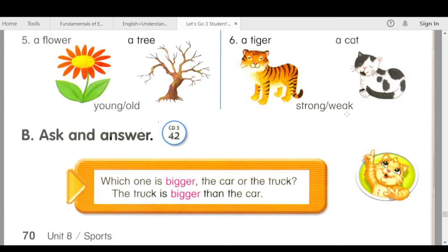Number six. Which one is stronger, the tiger or the cat? The tiger is stronger than the cat. Which one is weaker, the cat or the tiger? The cat is weaker than the tiger.